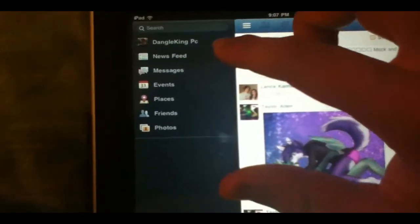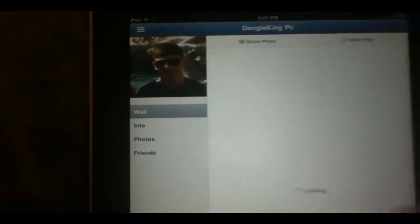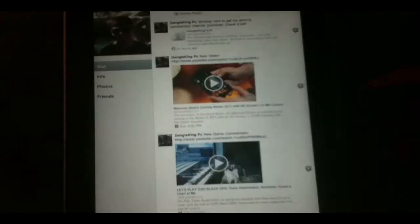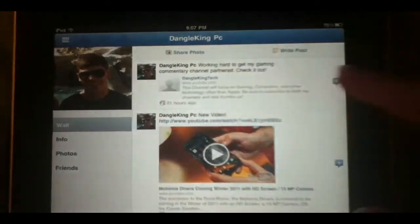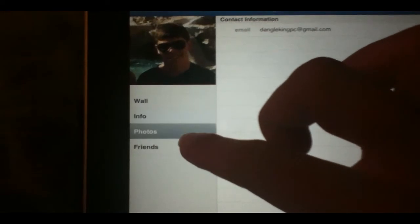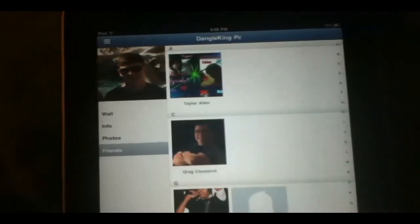As you can see, you can check out your profile here. This is what your profile looks like. You have all of your content here, very nicely formatted. You can share all the information there, go to your info, go to your photos, go to your friends. Very nice.